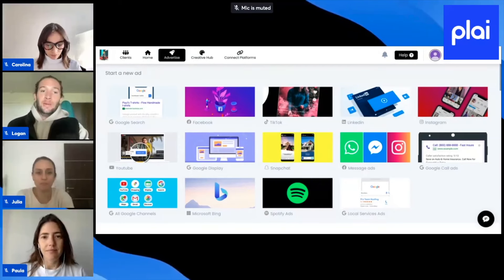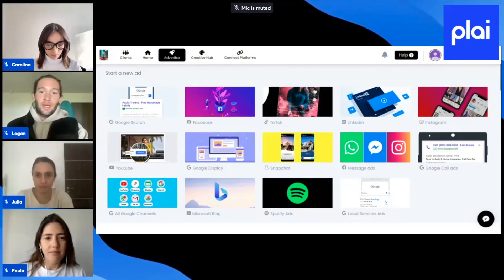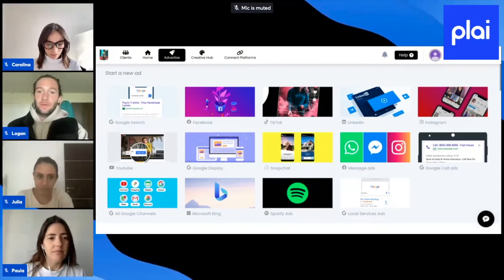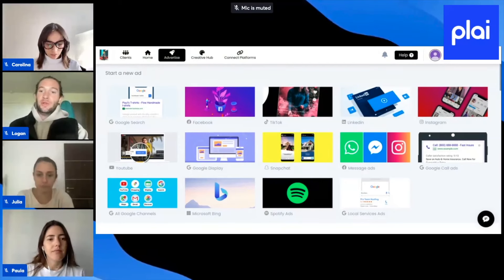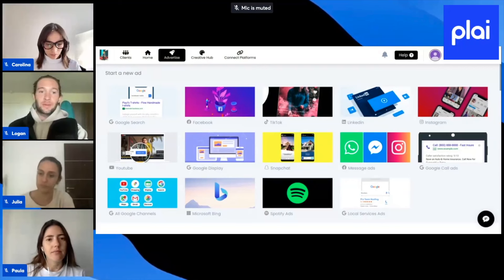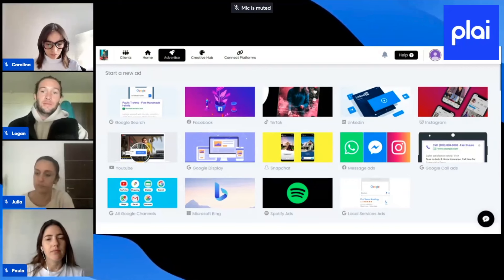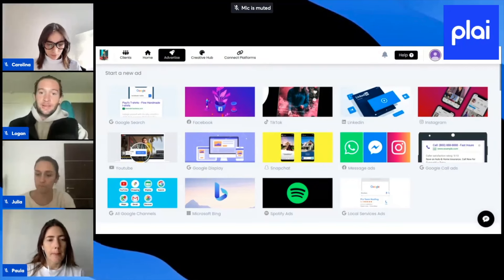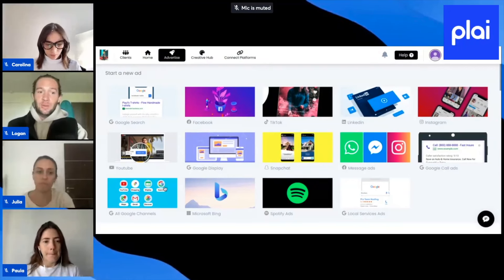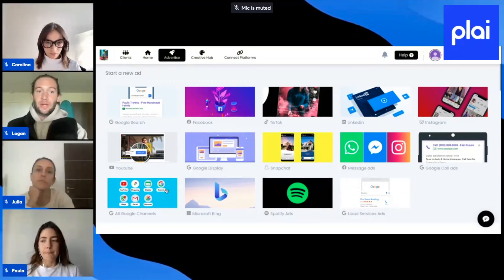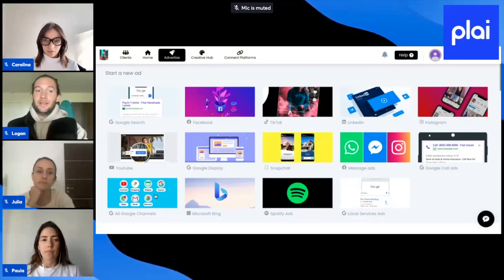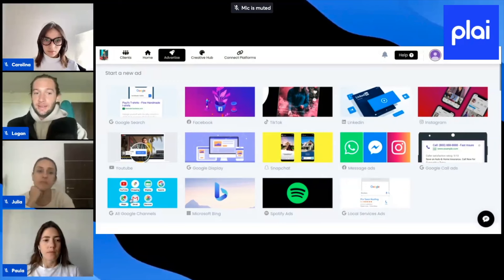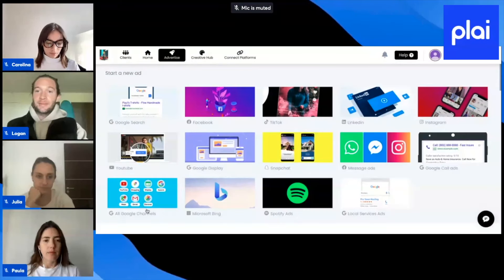I just want to go over a few quick updates inside the platform, and then we'll open up to questions right after. So the first one, if you work with any e-commerce clients, this is really going to help them out. We launched shopping ads inside of Google Performance Max right here.